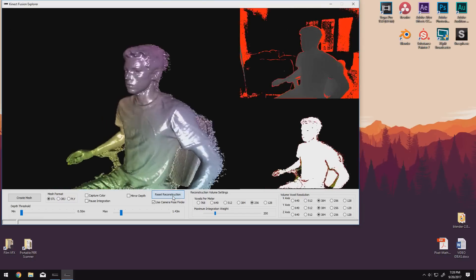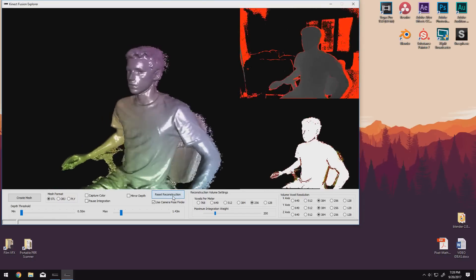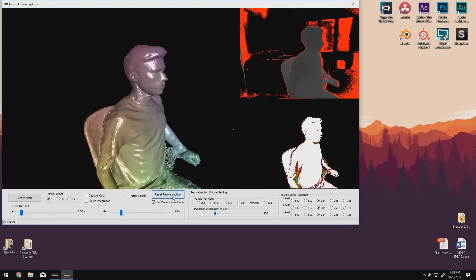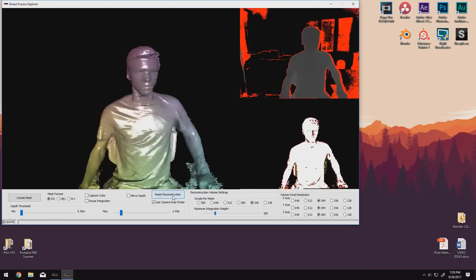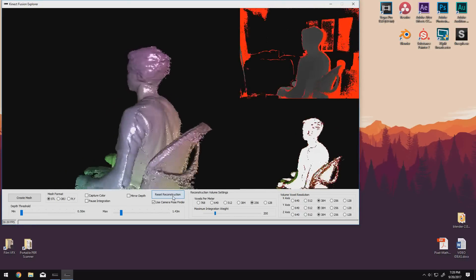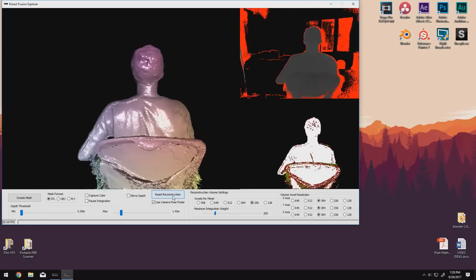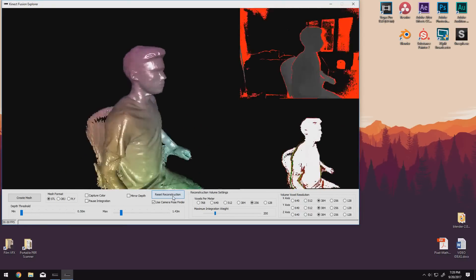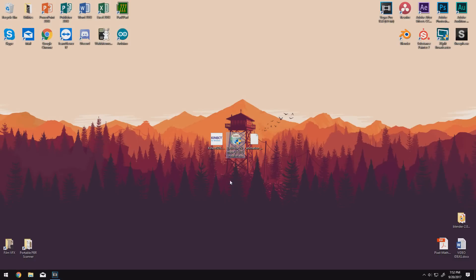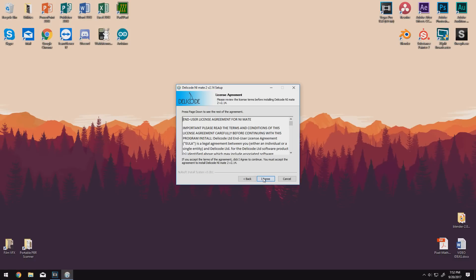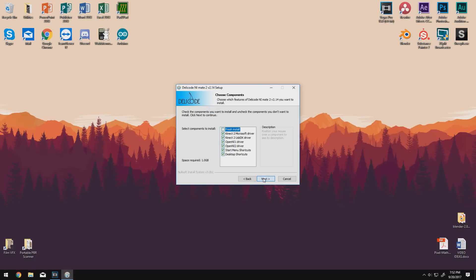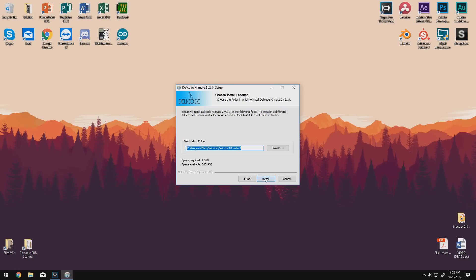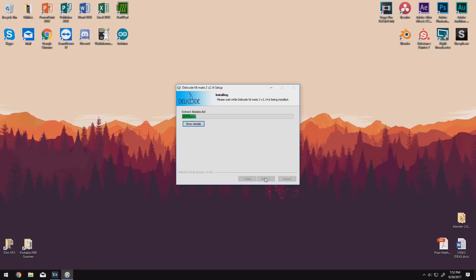Another thing I'd recommend trying out is the Kinect Fusion Explorer, which allows you to 3D scan pretty much whatever you throw at it. This might be another project further down the road. I guess we'll just have to see how this video does. Once you're done messing around with that, go ahead and install Delicode NiMate. Fortunately, the installer for this one is pretty straightforward as well, so you don't have to worry about installing 8,000 random programs on your computer like some software is trying to do.